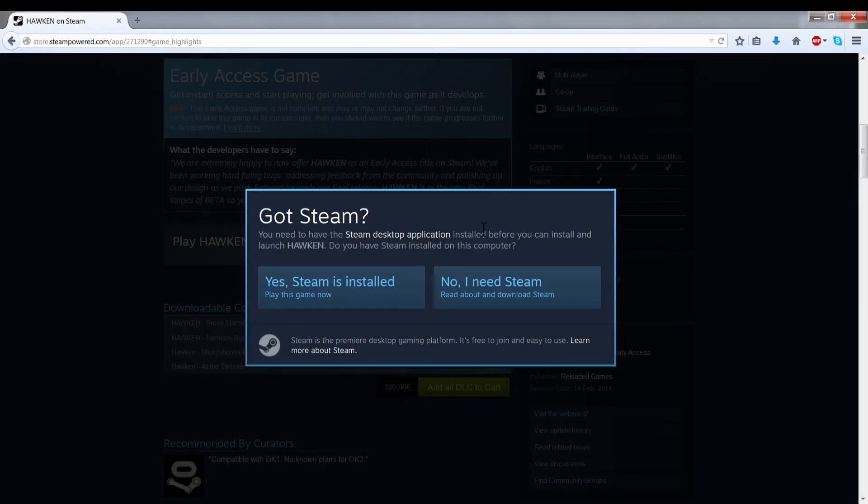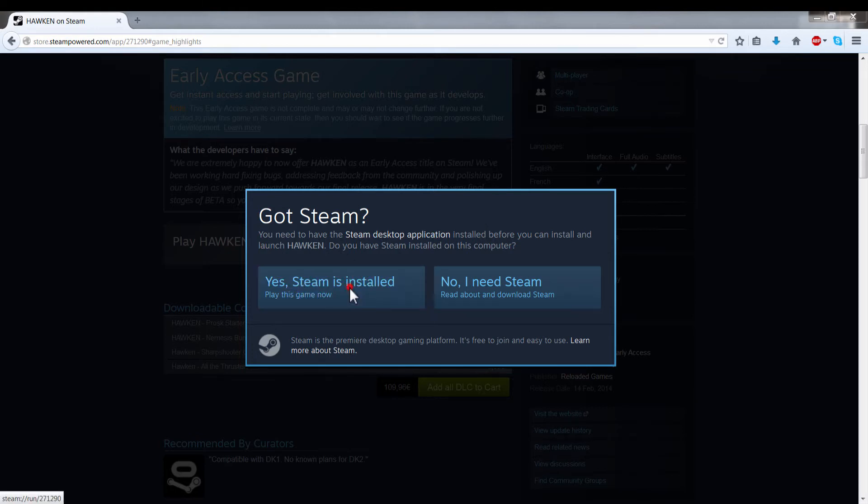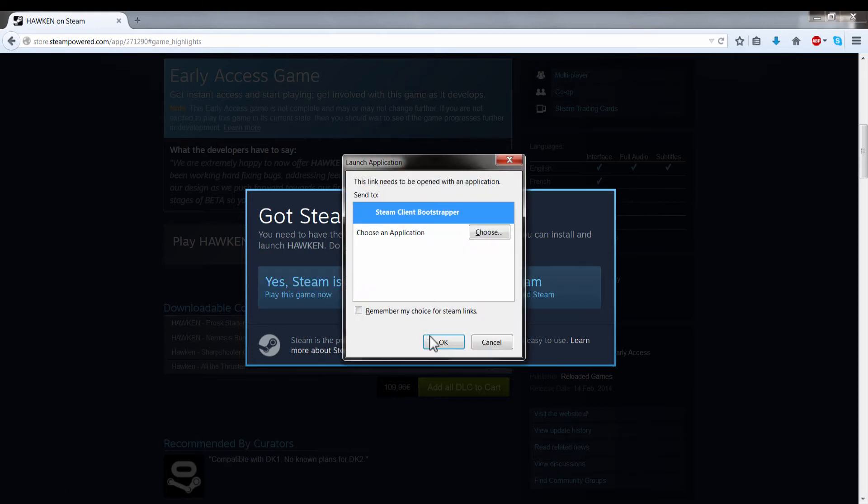And now I have two options. If I already have Steam installed, I only need to click here. Yes, Steam is installed. I'm going to click. Launch the Steam application.